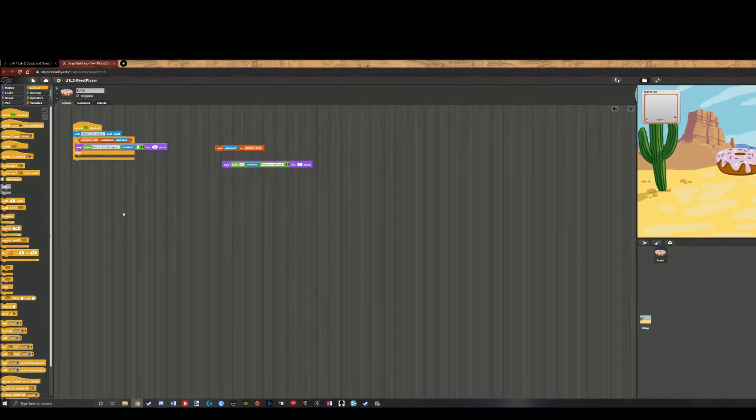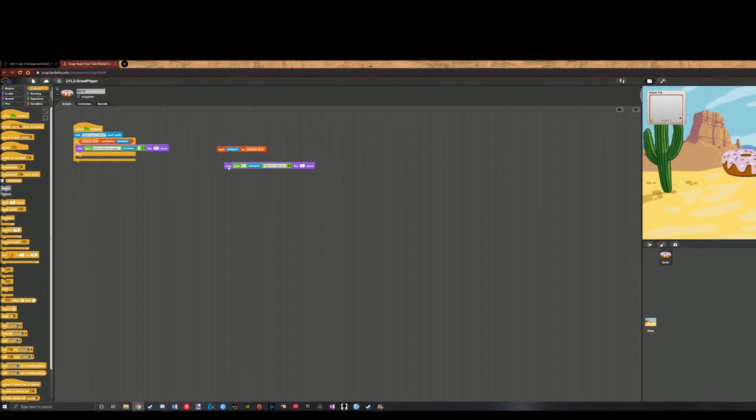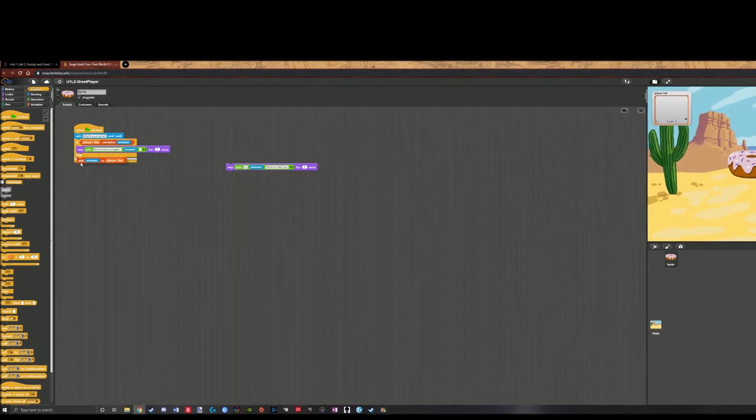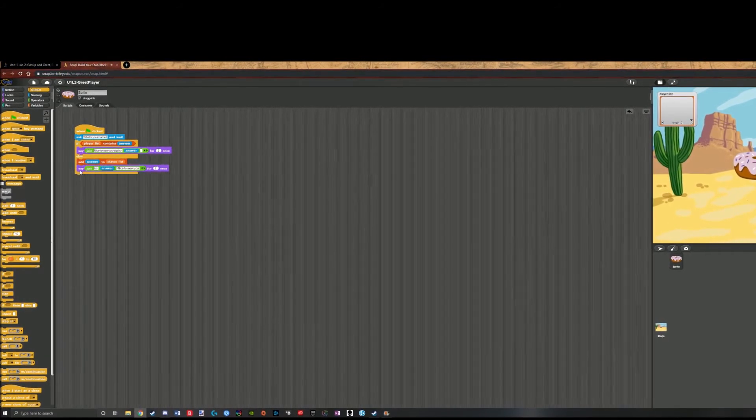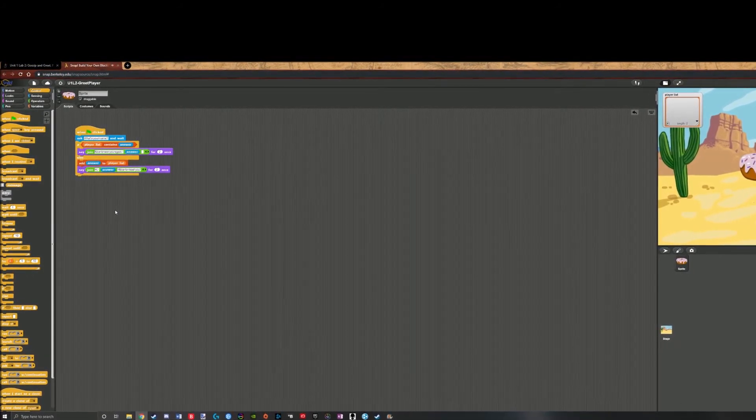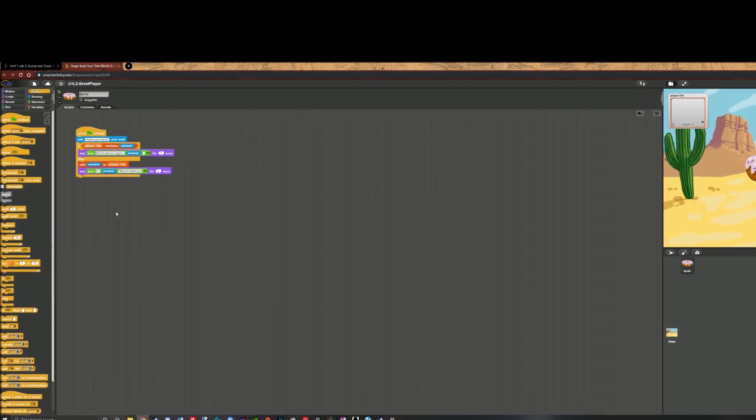Otherwise, else, it will add the answer to the player list, and then it will say hi, answer, hi, name, nice to meet you.